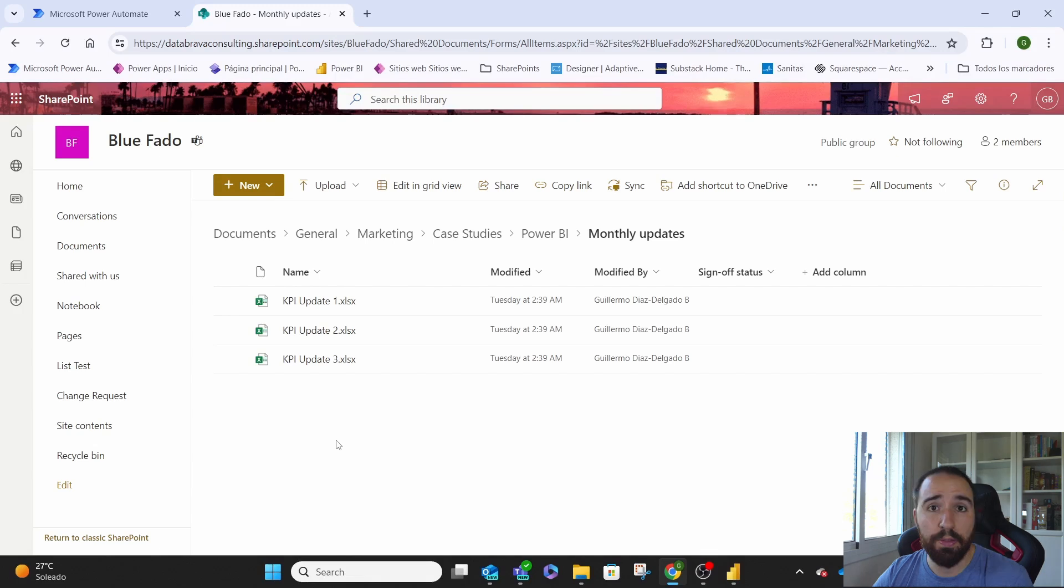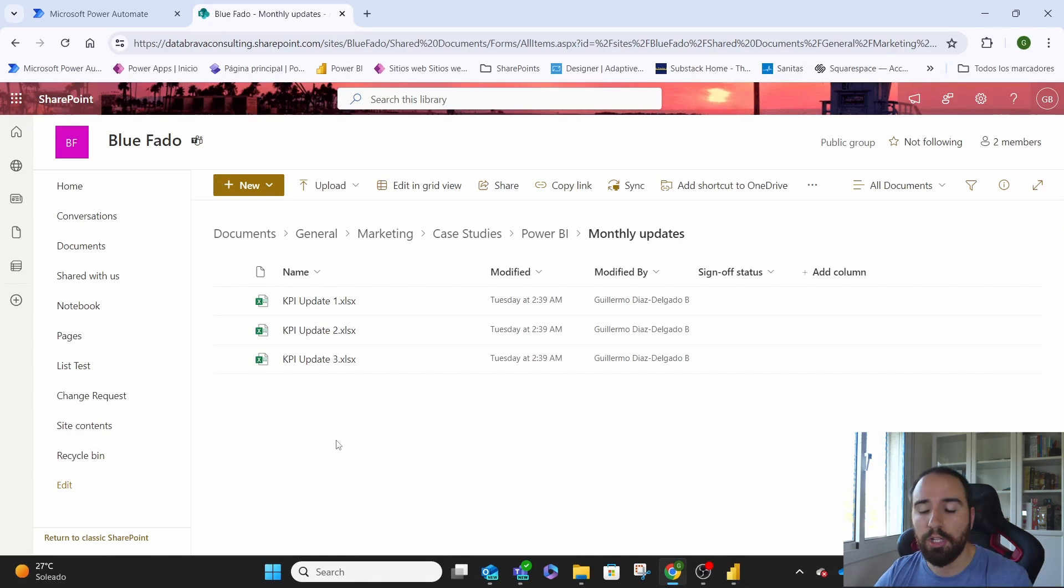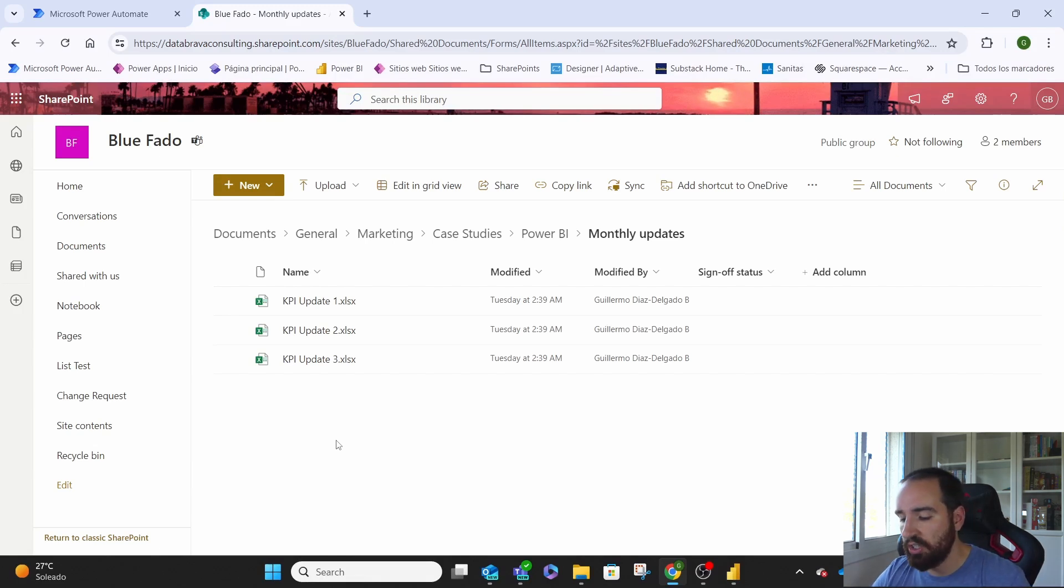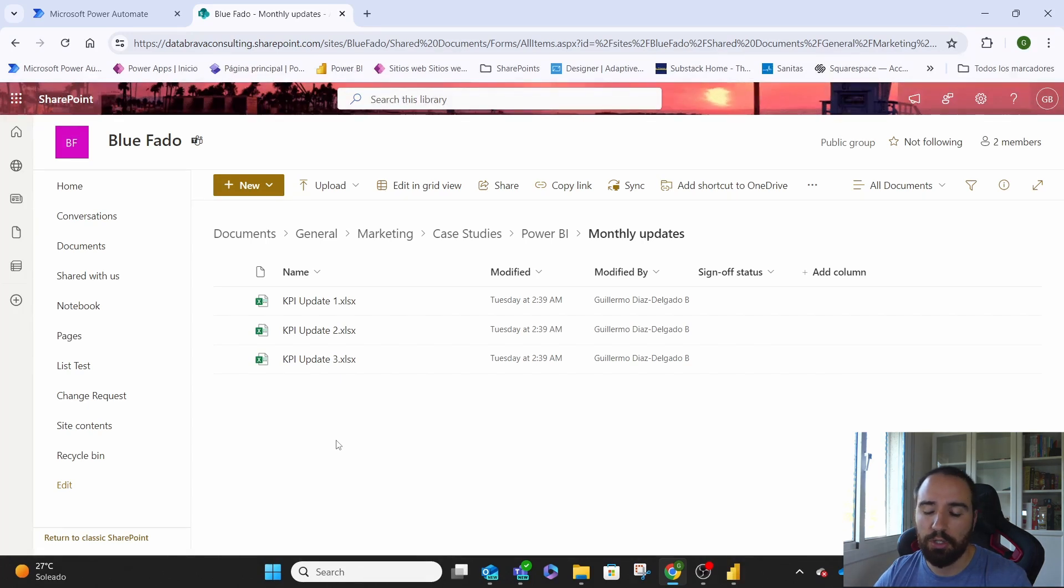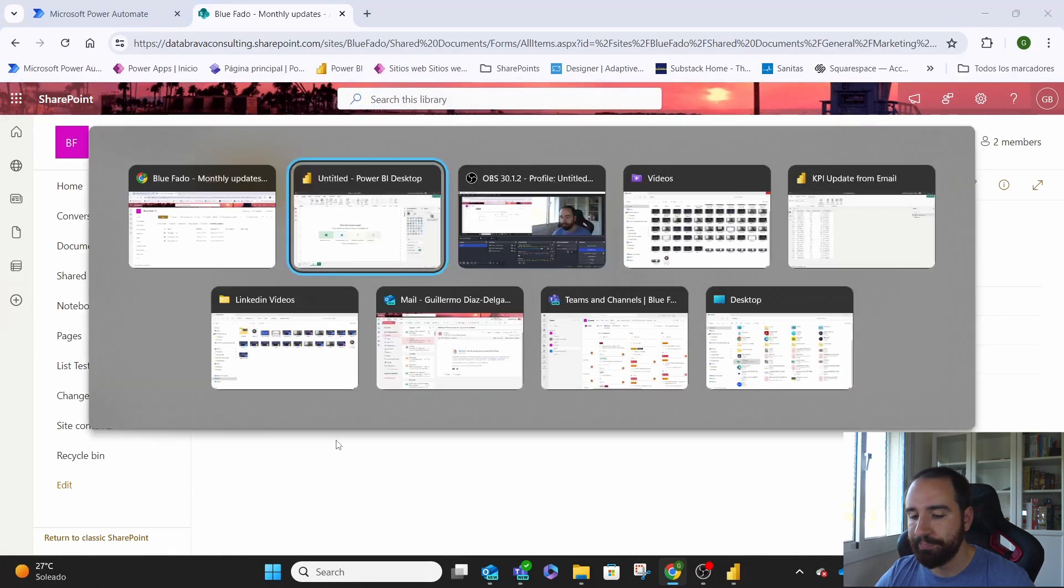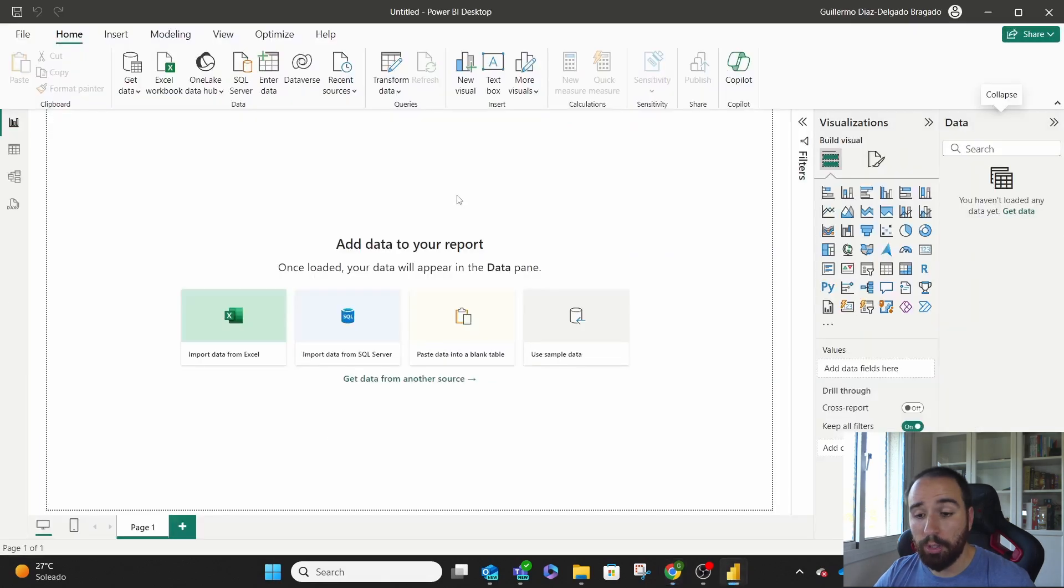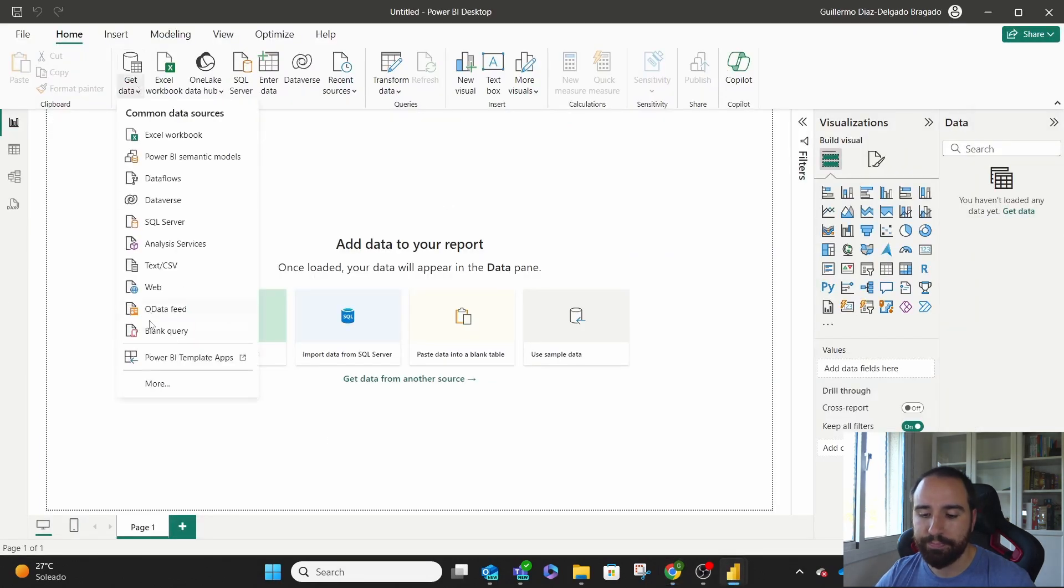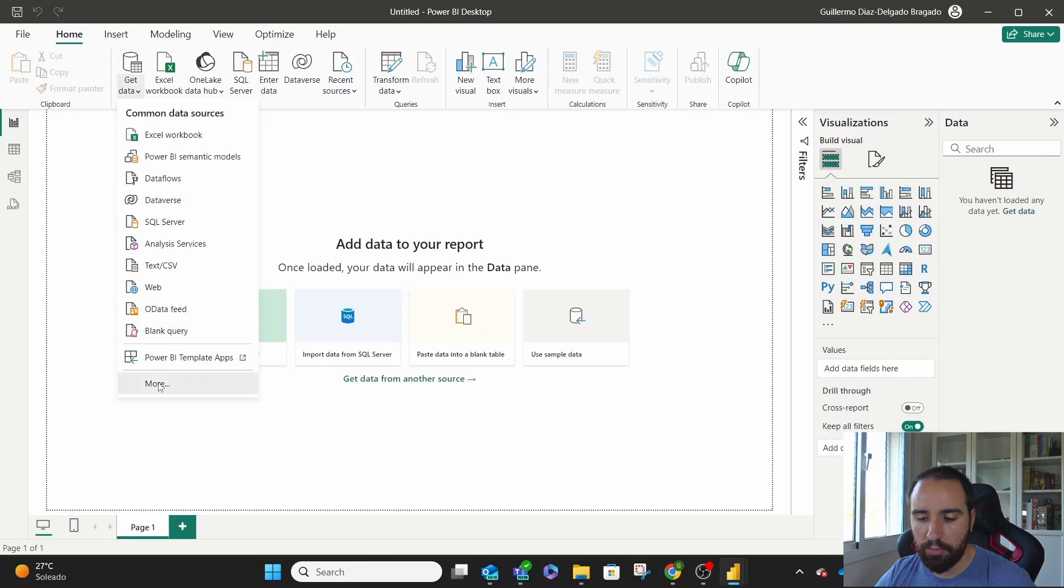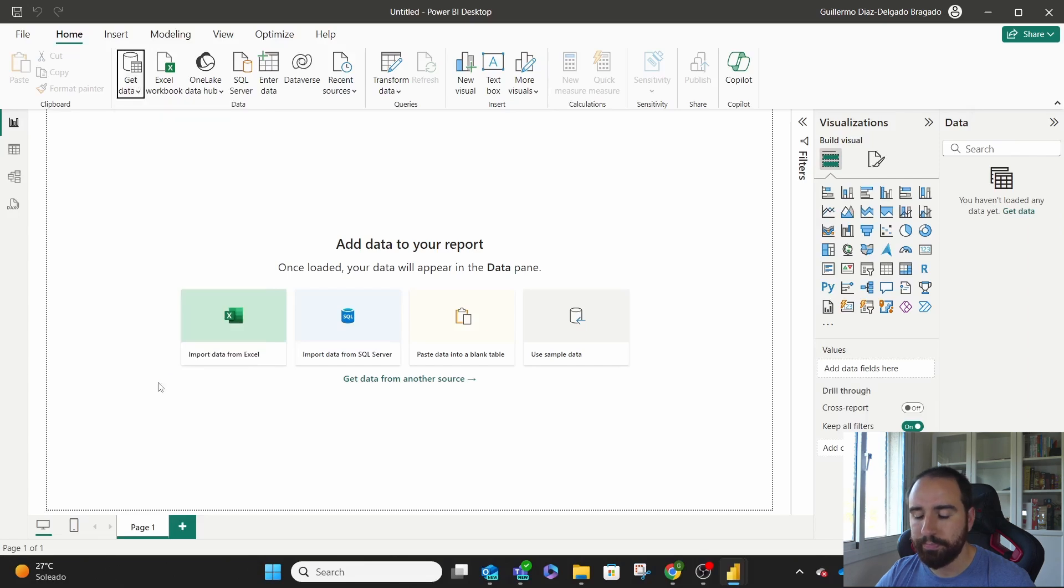Every month, if we have a new file, we'll just upload it here without having to change anything on our Power BI queries or anything like that. How do we do that? We come to Power BI, get data, and we go to more.